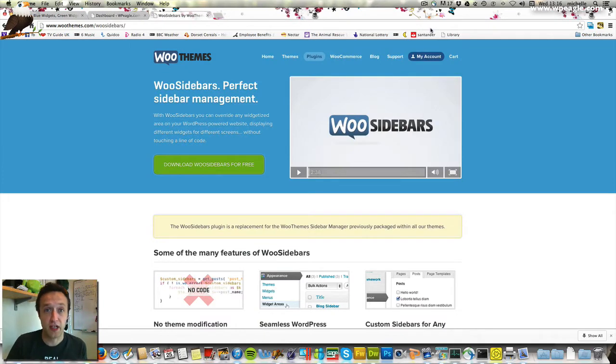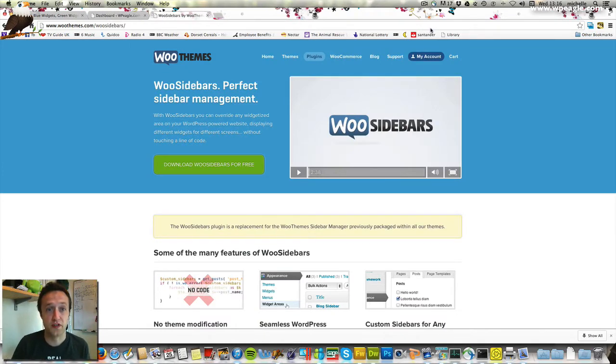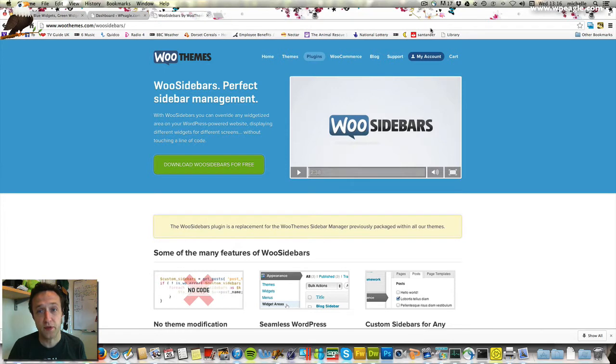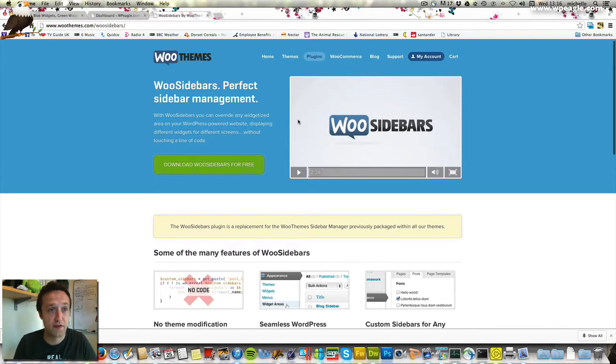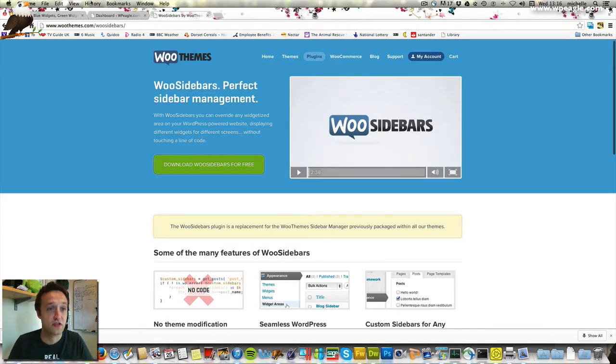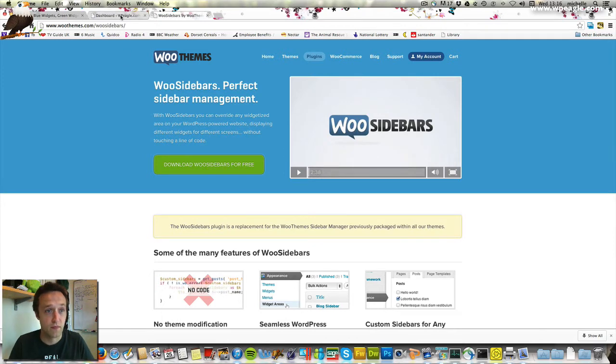The plugin we're going to go for is by WooThemes. It's called WooSidebars and it's free. You do need to have an account on WooThemes.com to download, but that only takes two seconds and that's free too. I've already downloaded the plugin and installed it onto the WPEagle test site. Let's have a look.